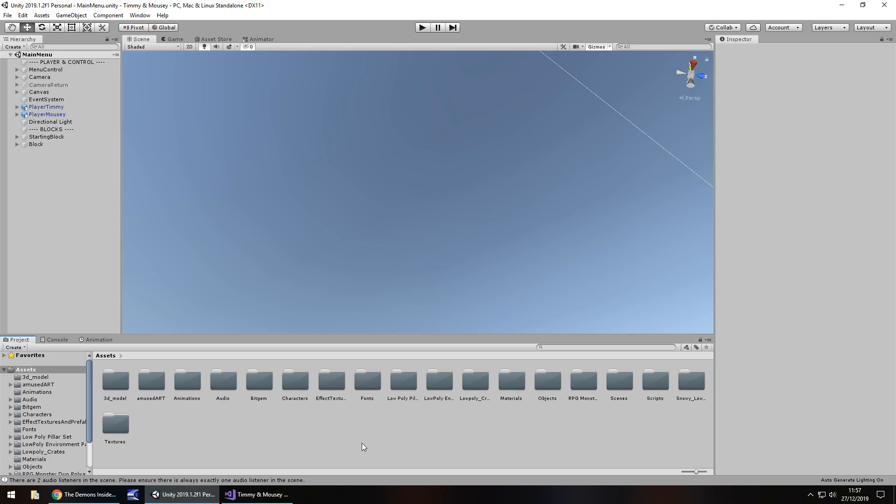Hey guys, Jimmy in Vegas here. This video is all about a development log for a game that I've been teasing a bit on my channel recently. It's an endless runner called, weirdly enough, Timmy and Mousy.